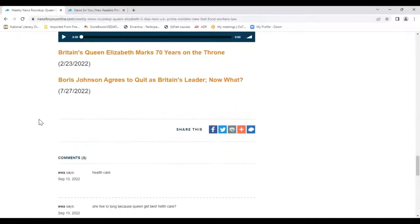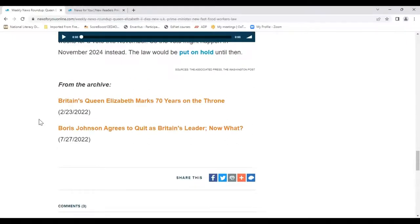And did you notice as we're scrolling down? More orange text. Sometimes we provide links to related articles from past issues — a great opportunity to work on researching and citing information from multiple sources, or simply to encourage independent reading. I'll talk a little more about the News for You archives later.